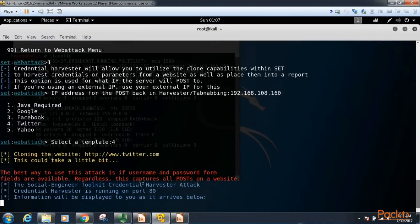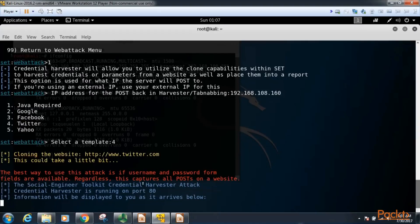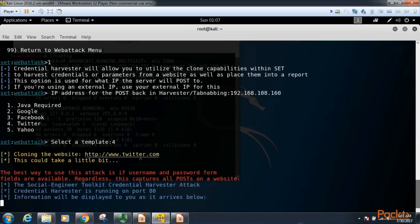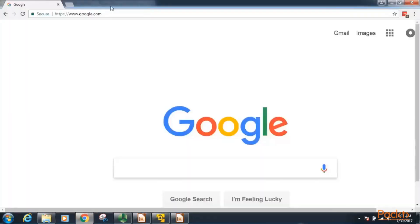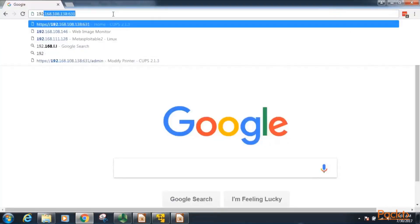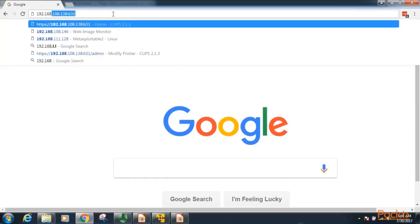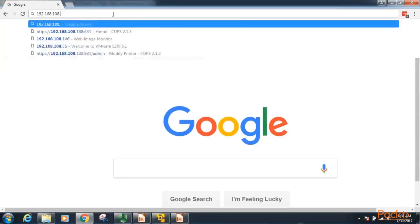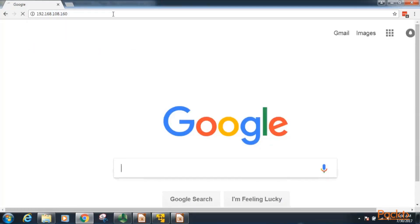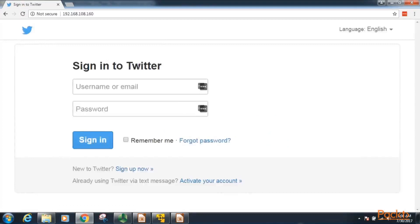This may take a few minutes, and now we see here information will be displayed as it arrives below. So now in addition to this attack, if we got into the target's DNS and changed host records of twitter.com to point to our malicious IP address, it would appear to the user that they are going to the real site. However, since this is just a demo, we're going to type in 192.168.108.160.